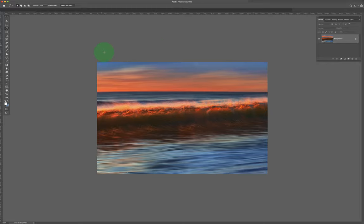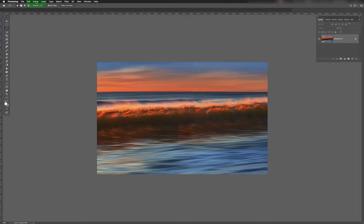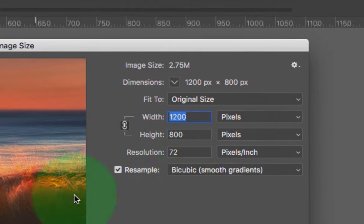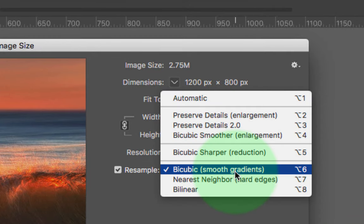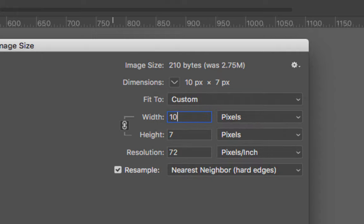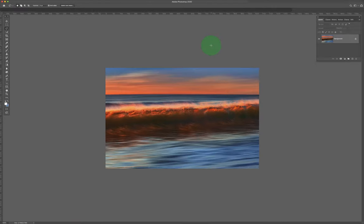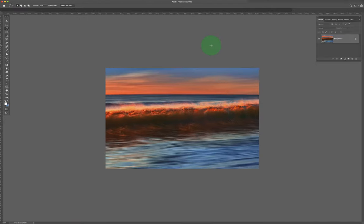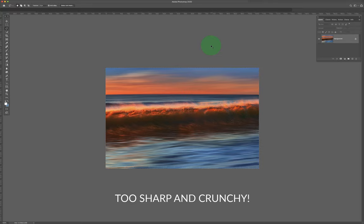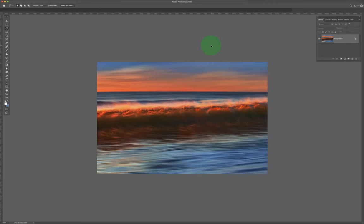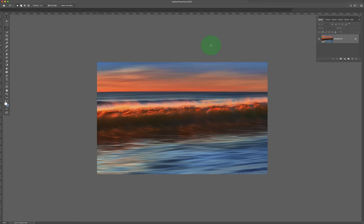Instead, go image, image size and choose this crazy algorithm that you would never want to choose because it makes your edges jaggedy, crunchy and creates artifacts, but trust me. 1080. Looks kind of overly crunchy, not so great, but select all, make a copy, then go back in Photoshop to before you went down.